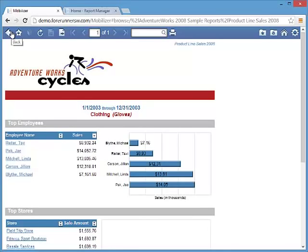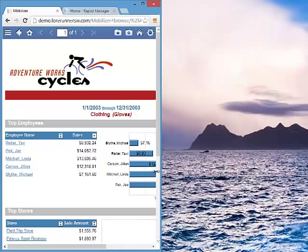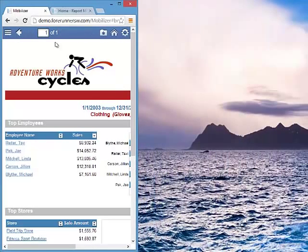Because report rendering is done on a client, Mobilizer is faster and more responsive than Report Manager and works on all browsers and devices. Mobilizer can also re-layout the report on the fly based on your device size, making it easier to view and interact with your data on smaller devices.